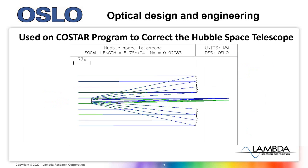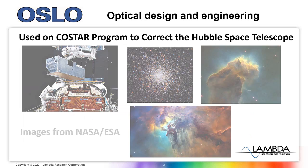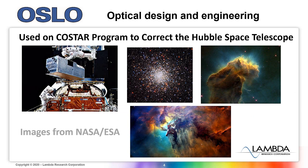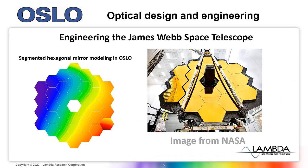Oslo has a long track record of success and continues to be widely used. It was used on the COSTAR program to correct the Hubble Space Telescope. It also has been used to engineer the James Webb Space Telescope.